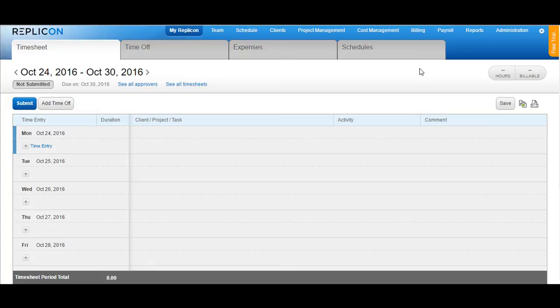Please note that the tabs that you see on the top may vary depending upon what permission has been assigned to you in your Replicon profile. If you have the in out timesheet format, that is, if Replicon allows you to manually enter the in and the out time, then your timesheet would appear to be something like this.